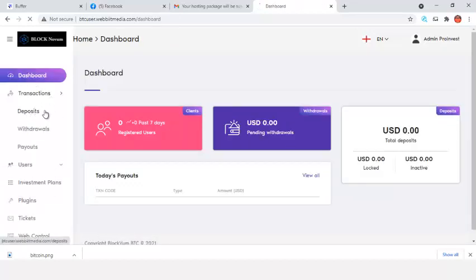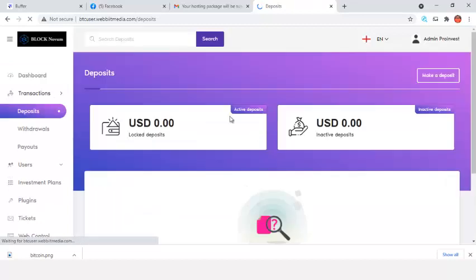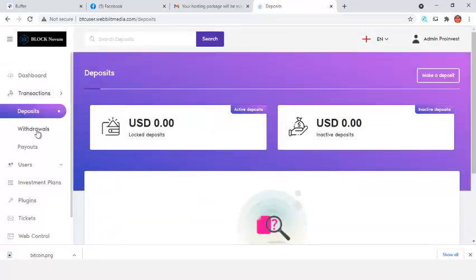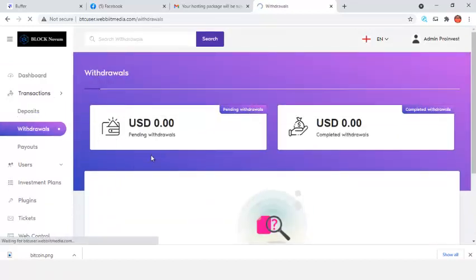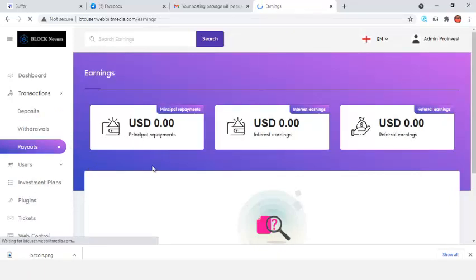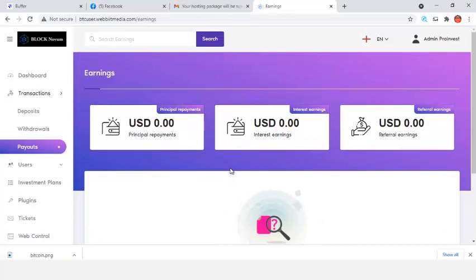In Transactions, you can see all deposits, withdrawals, and payouts. Everyone who has deposited on your website will show up here.